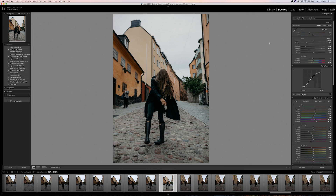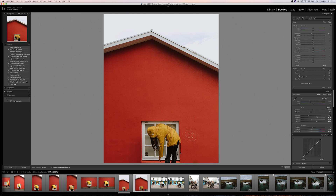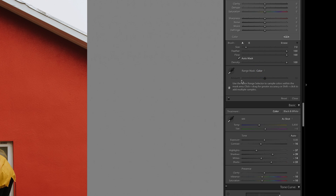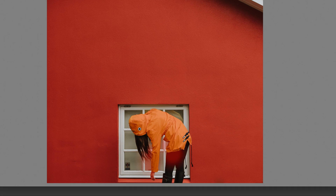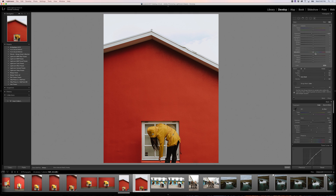The luminance range mask also works perfectly for any sky adjustments. We can also make a color range mask in a similar fashion. Just use the eyedropper to select the colors you want included. Click and drag with the eyedropper for a more accurate sampling of the colors, and shift-click to add additional color points if needed. This makes it super easy to quickly mask things without having to take it into Photoshop.